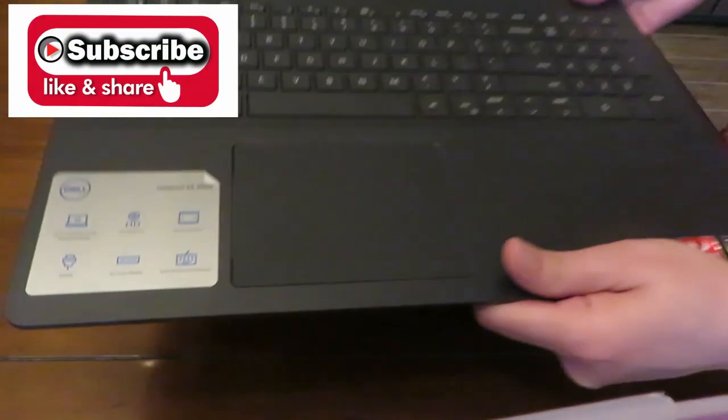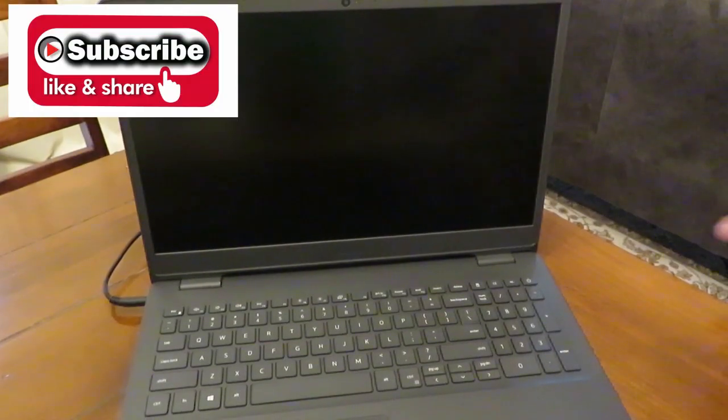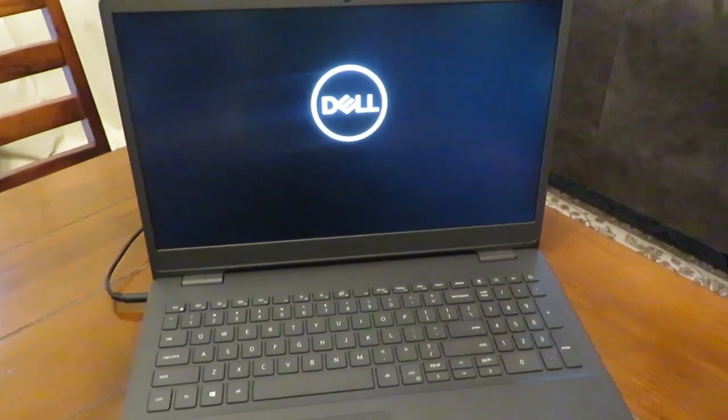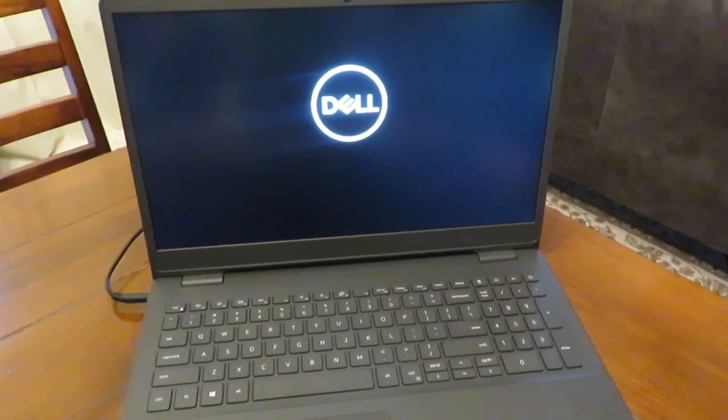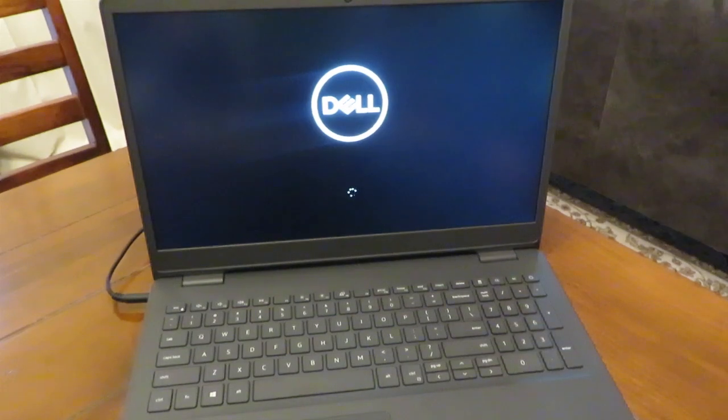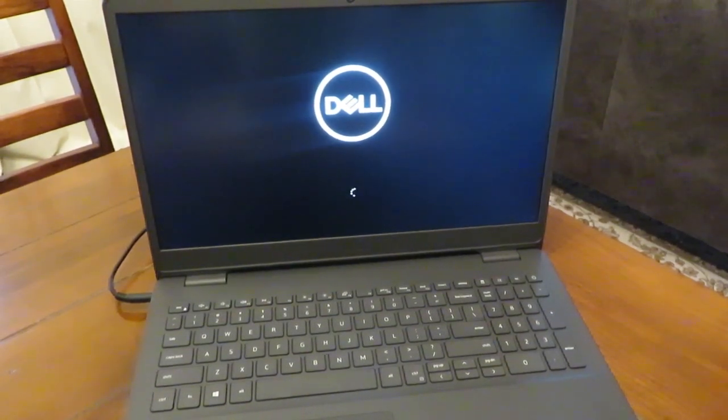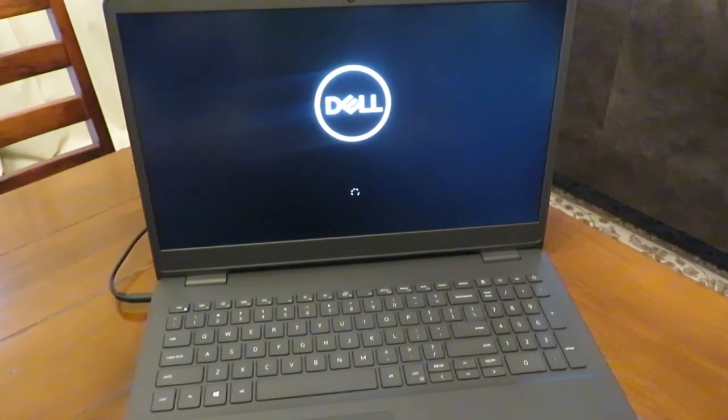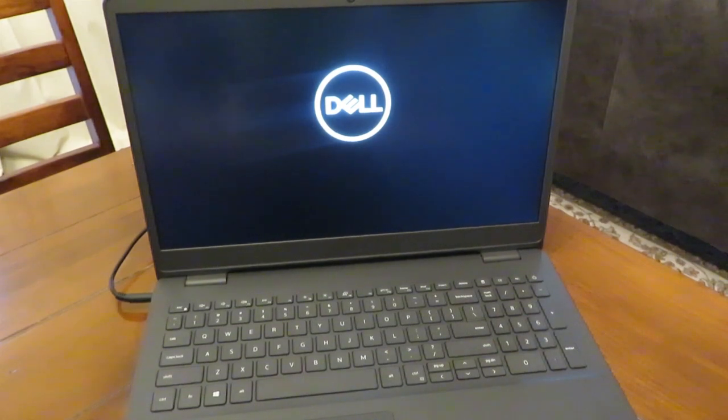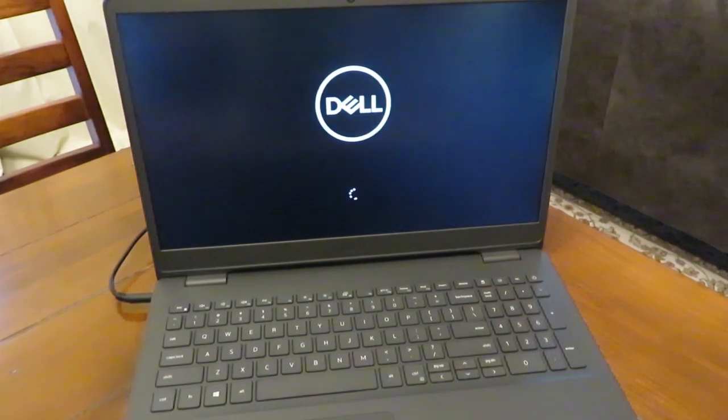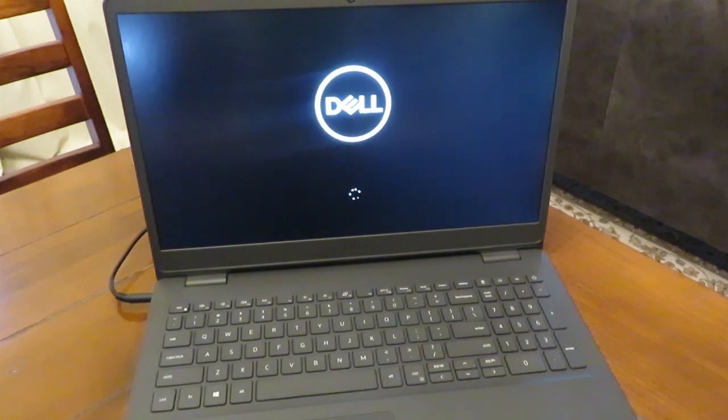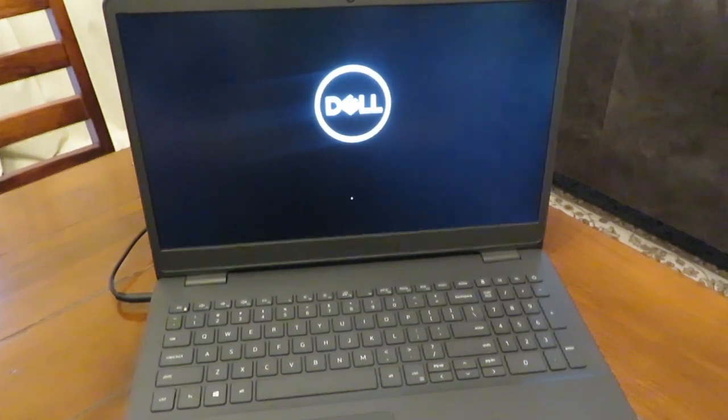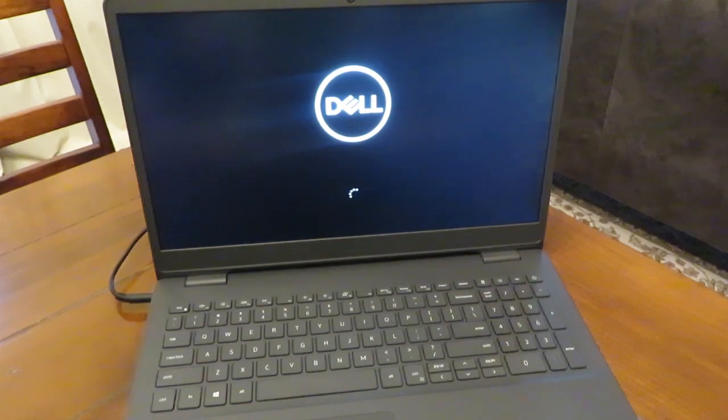I am turning it on. Just a recap. It has 15.6 inch touch screen. Picture resolution is 1920 by 1080. It is AMD Ryzen 5 3500U processor for doing multiple tasks at one time.